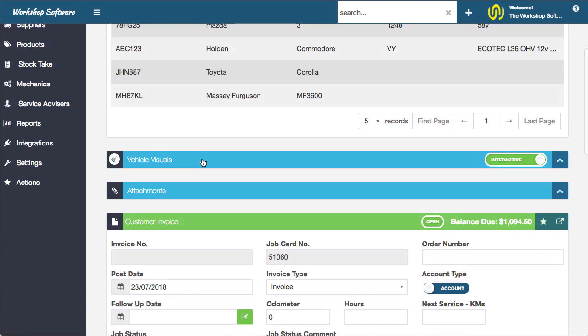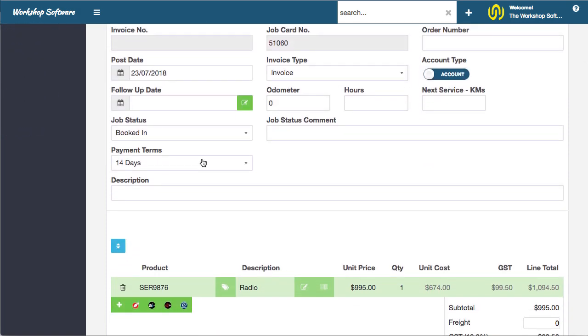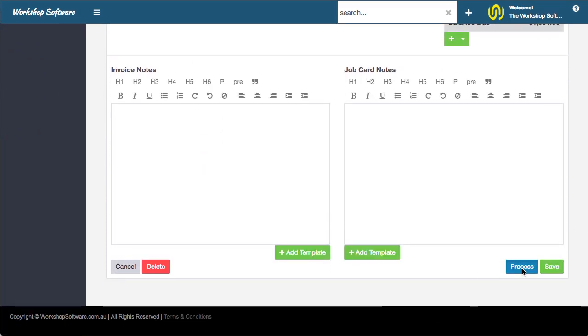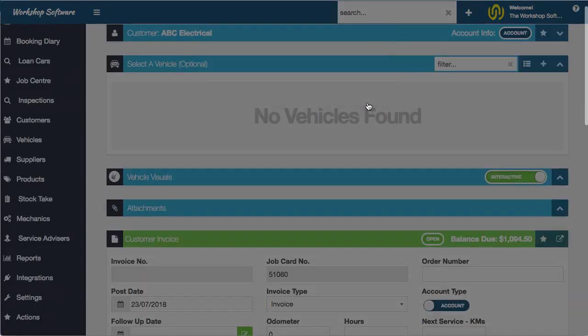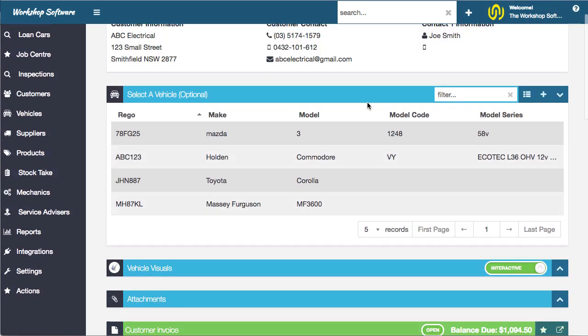That has now been allocated to this particular transaction. If I now go and process this transaction, that serial number has now been allocated.